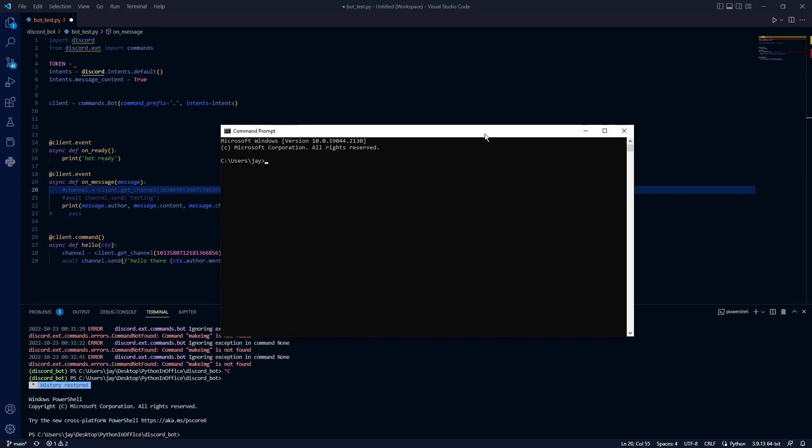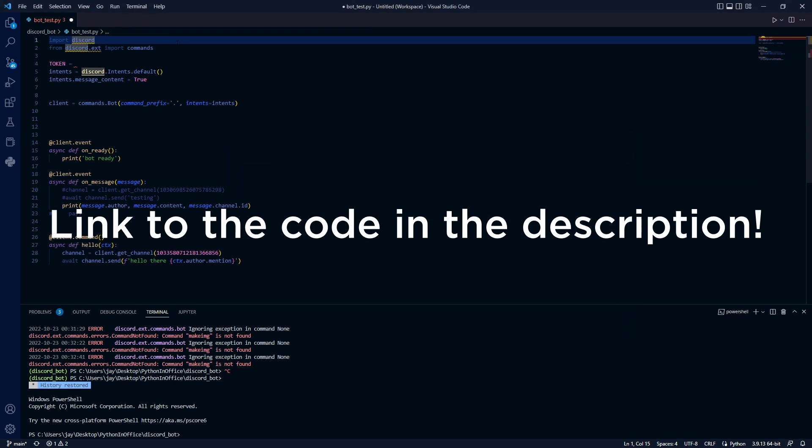We'll need to use the discord.py Python library. And if you haven't installed it already, you can install it using pip. Inside the command prompt, you can type pip install discord.py. I'm not going to install it here because I've already done that on my computer. And here's the code. I'm going to walk through line by line what they mean.